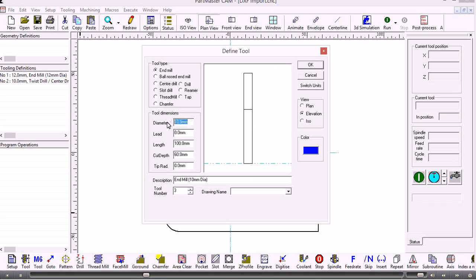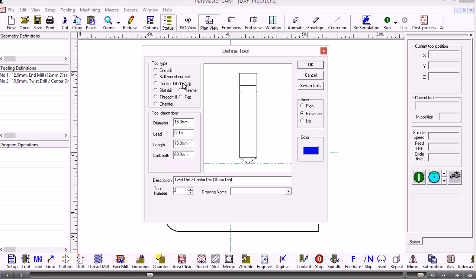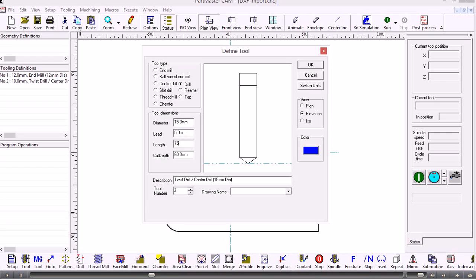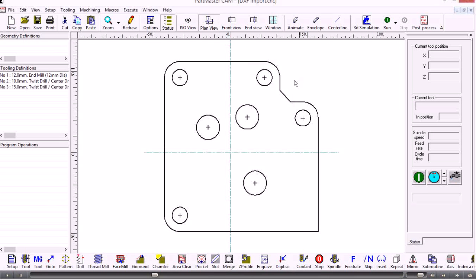We'll have another one of those. This time for the 15 diameter holes. This is a drill with the cut depth. We've got our tools defined and now we can machine that.